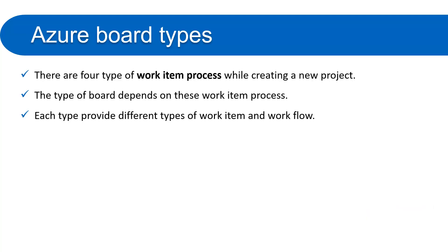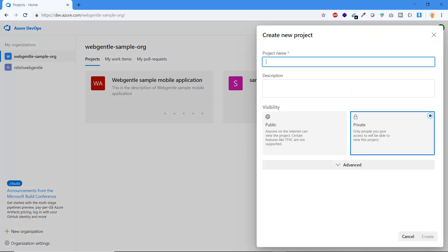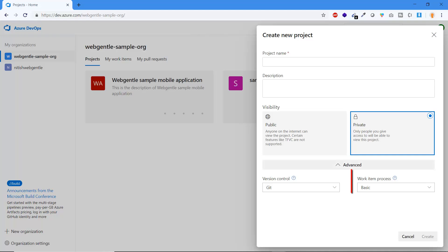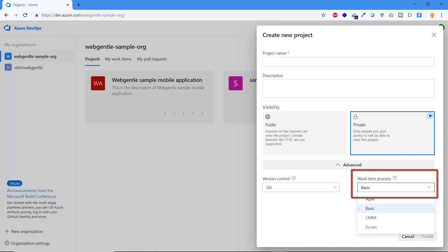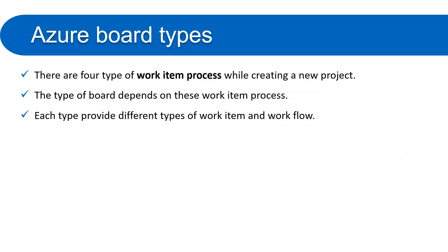Let's see where this work item process is available. Here on the Azure DevOps portal, if you click on the Create Project tab, at the bottom you will see a dropdown in the Advanced section called Work Item Process. There are four values available: Agile, Scrum, CMMI, and Basic. Basic is selected by default, but you can always change it as per your requirement. In the next part of this tutorial we will learn Azure Board with the Basic type.